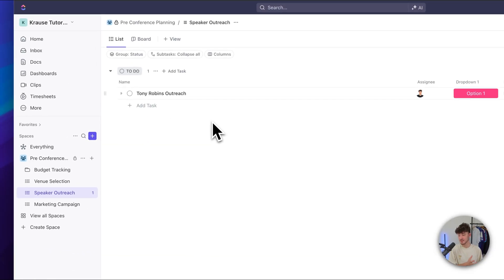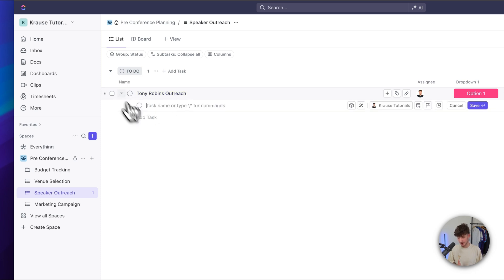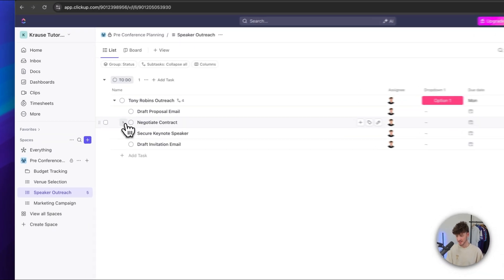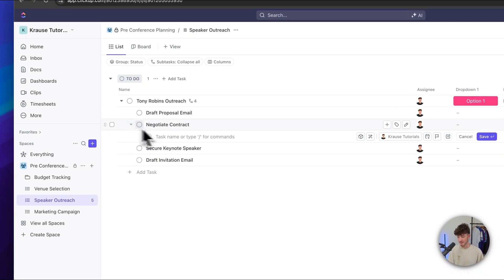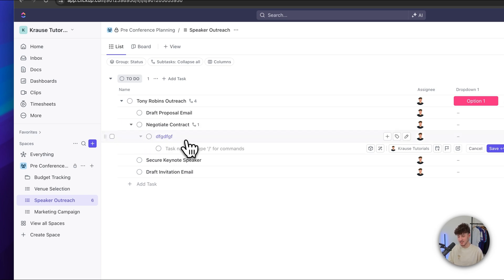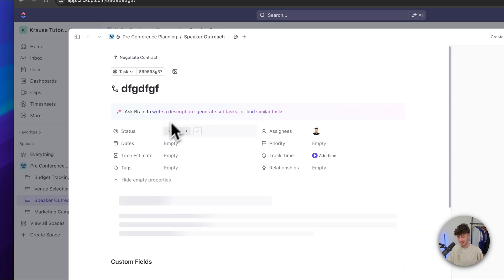Once we've created the dropdown, this is going to show up right here and we can add the different options onto it. We can also change the order and change the size of each of these columns using this slider right here. Let's now add some subtasks onto our task. To do so, simply use this arrow right here and let's add a subtask called draft proposal email. Inside the subtasks, we can also add nested subtasks, and inside those nested subtasks we can add even more — essentially, this is just an endless loop.